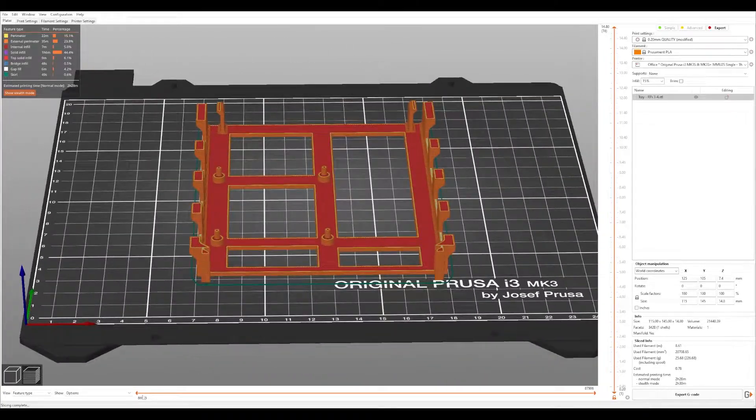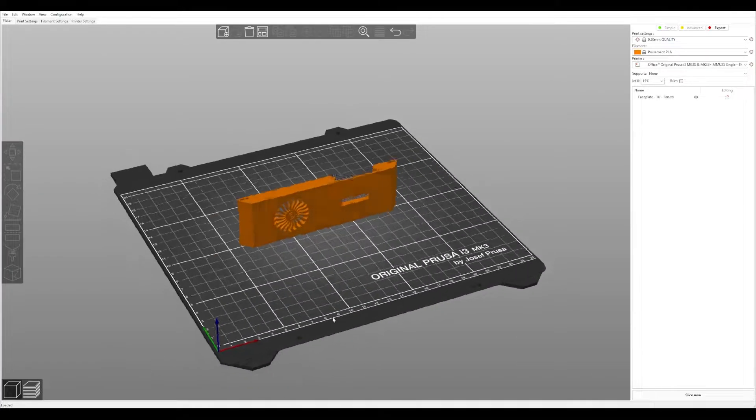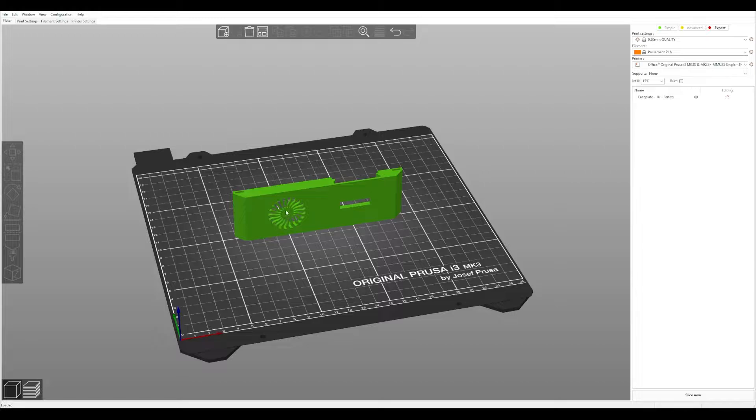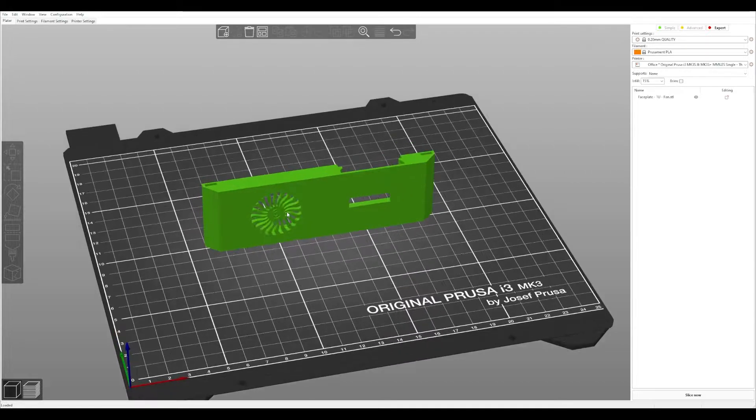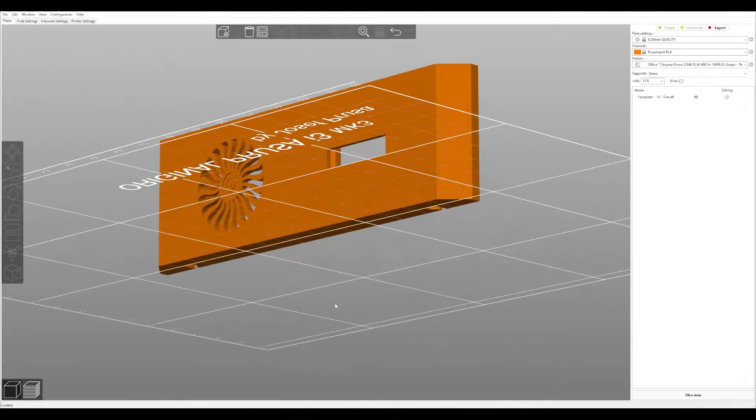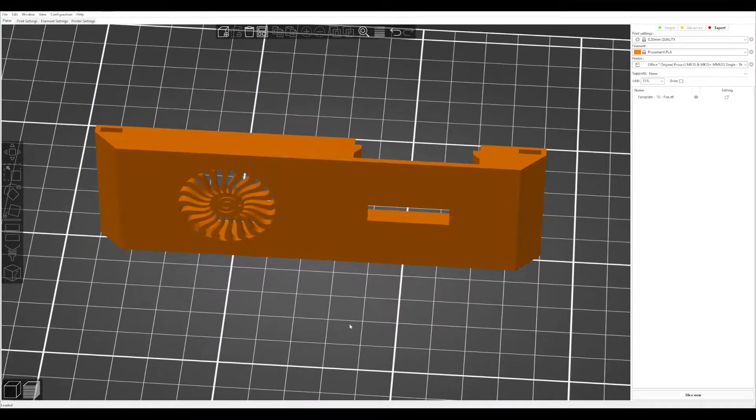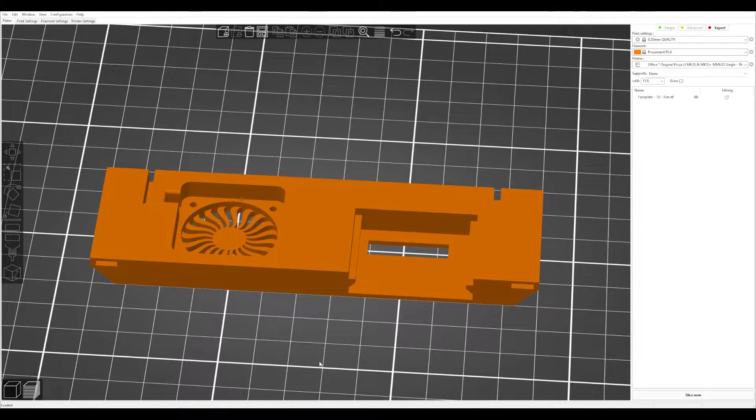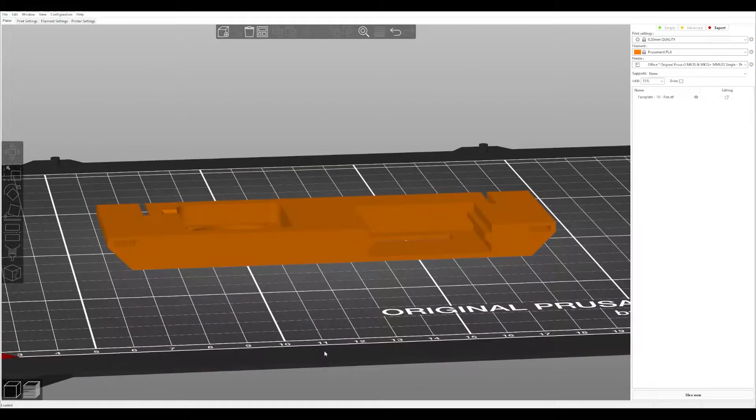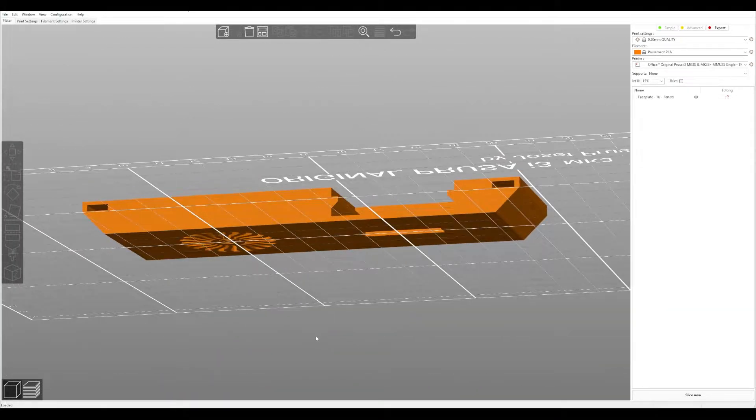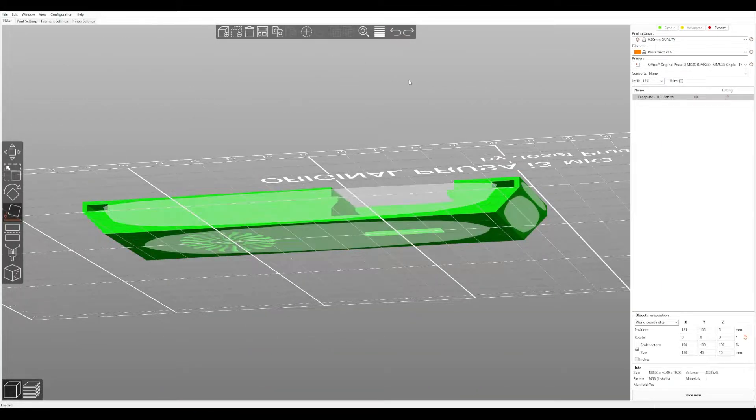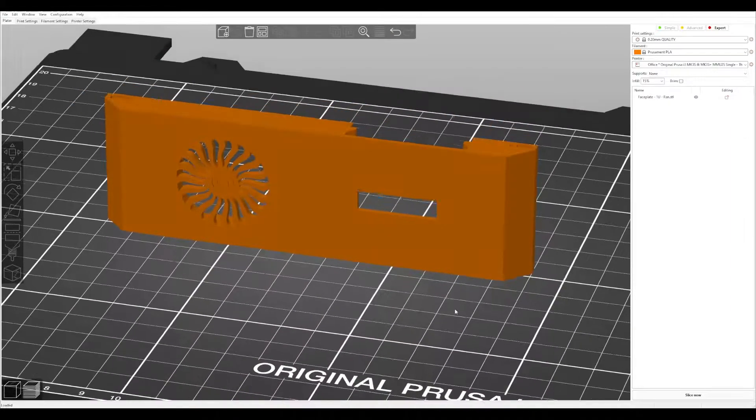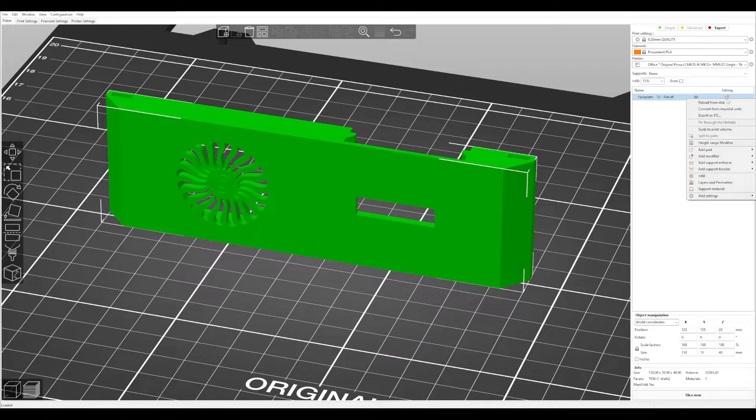Anyway, let's move on to the faceplate. This is where the complexity lies. So if you look here, there's this little spinner section here. Now if you don't have an MMU, you can just print it like this. So what you'd want to do is just lay it on its face like that and it'll print just like that. Now if you do have an MMU, this is where we're going to add our MMU parts.